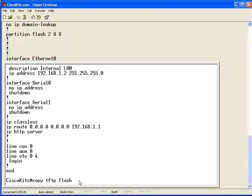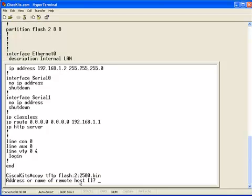Nine out of ten times, you're probably just going to use the command as is. But, I want to specify the second partition and we are going to specify the 2500.bin iOS file.